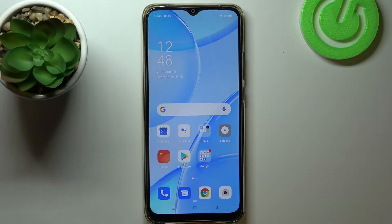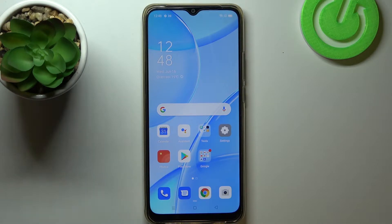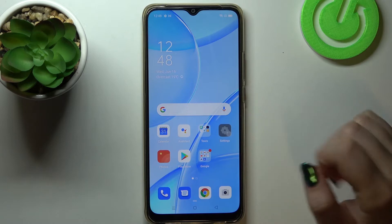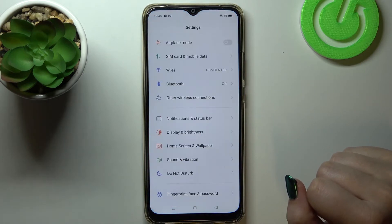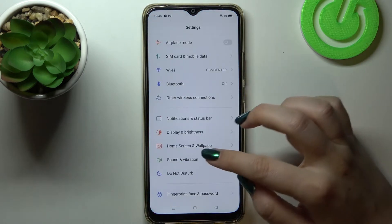Hi everyone, here we've got the OPPO A15 and let me share with you how to manage a Google account in this device — how to add it or remove it. Firstly, we have to enter the Settings, so let's tap on it.